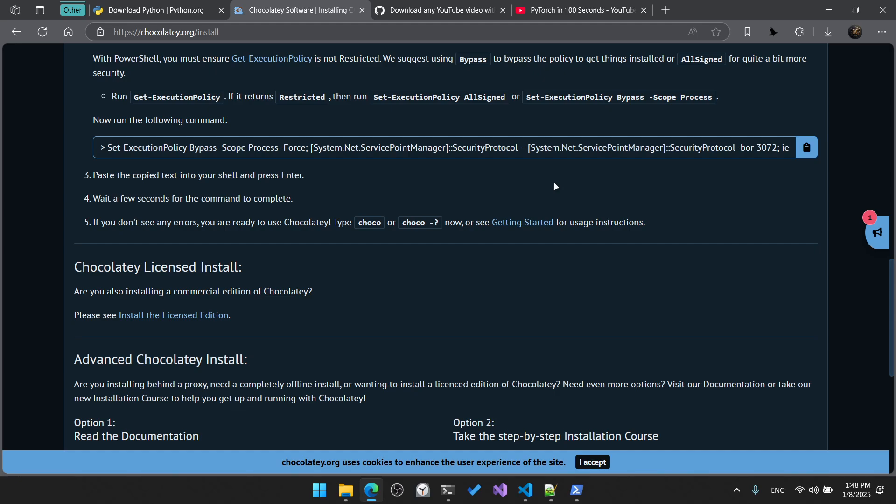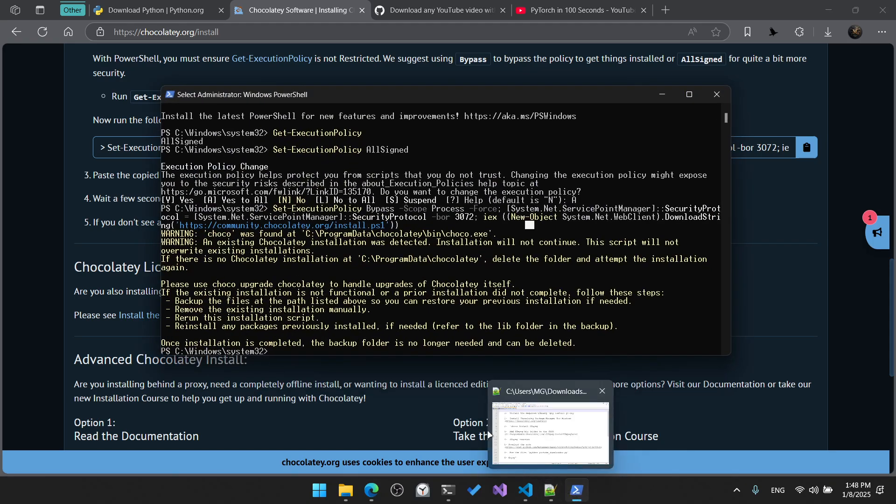Now that Chocolatey is installed, we can use it to install another required multimedia framework called ffmpeg, which is used to combine the downloaded files. Since yt-dlp downloads audio and video files separately, we need ffmpeg to combine their streams. Inside PowerShell, we will run the Chocolatey command.